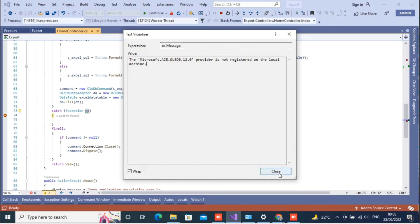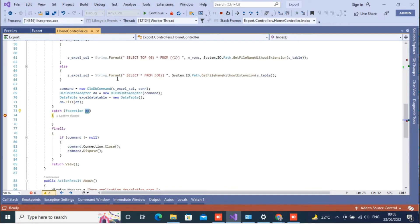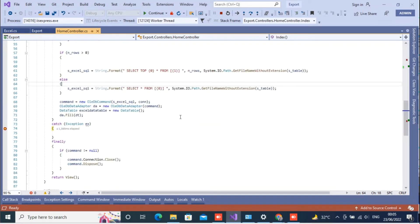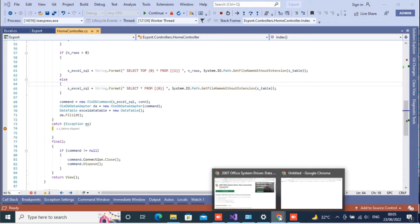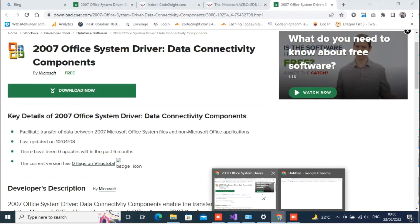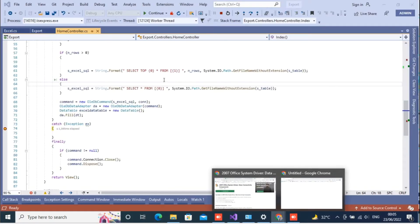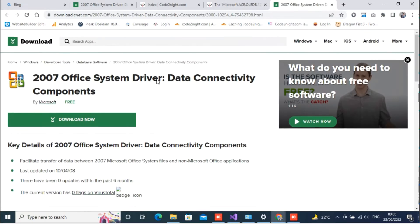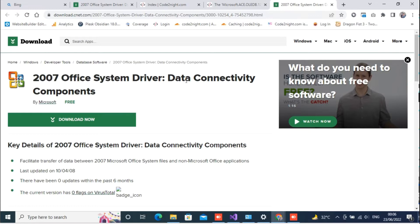This is the error that we are getting right now and we will see how to solve that. For solving this we have to install one component in your system. The name of the component is 2007 Office System Driver Data Connectivity Component.